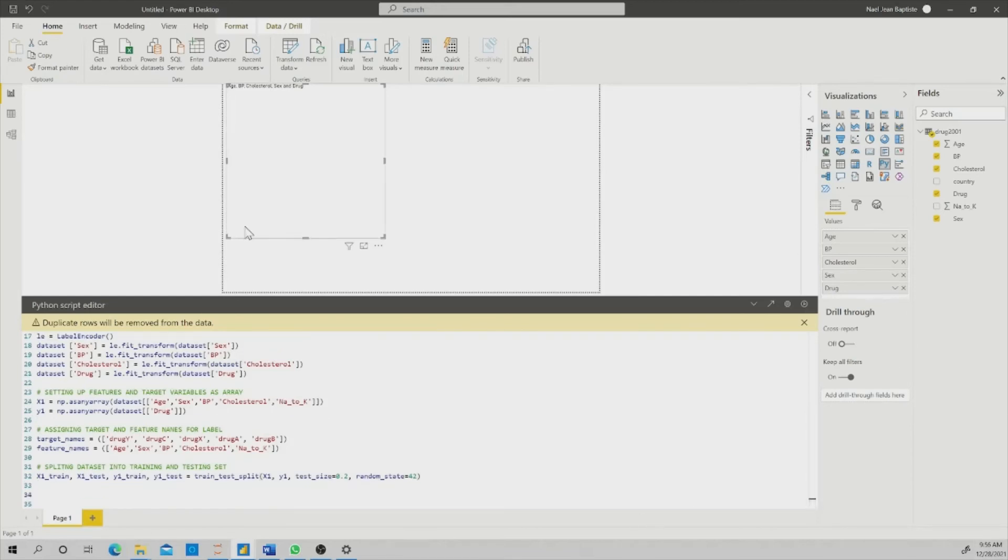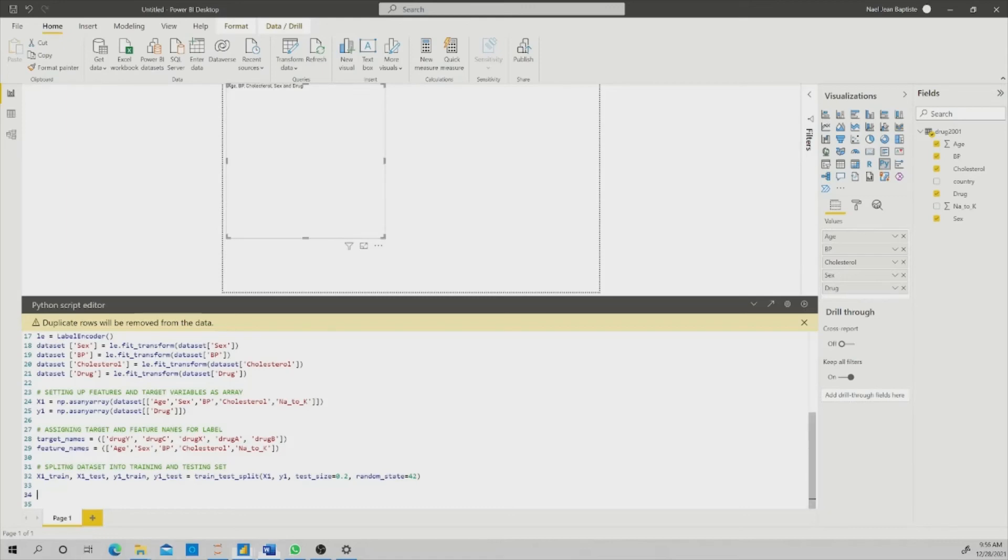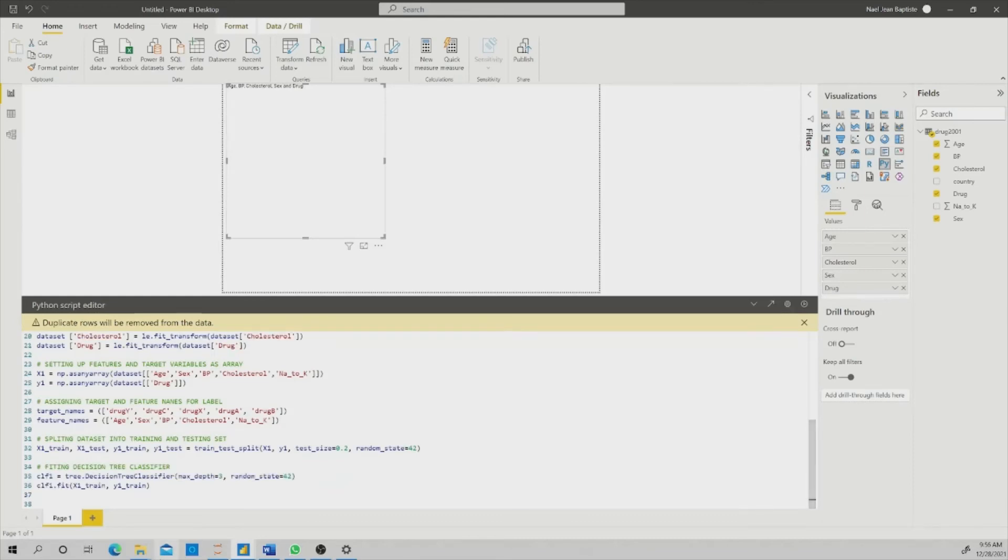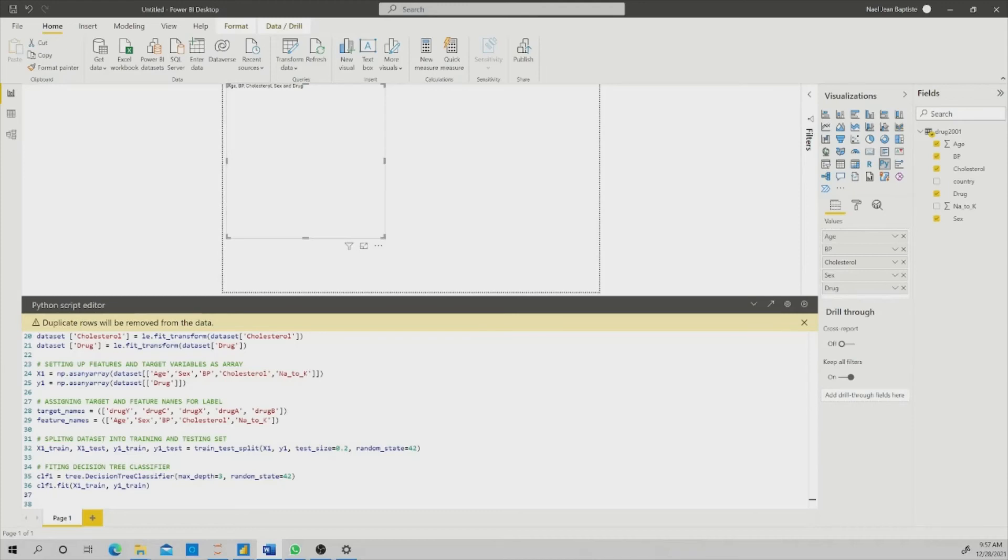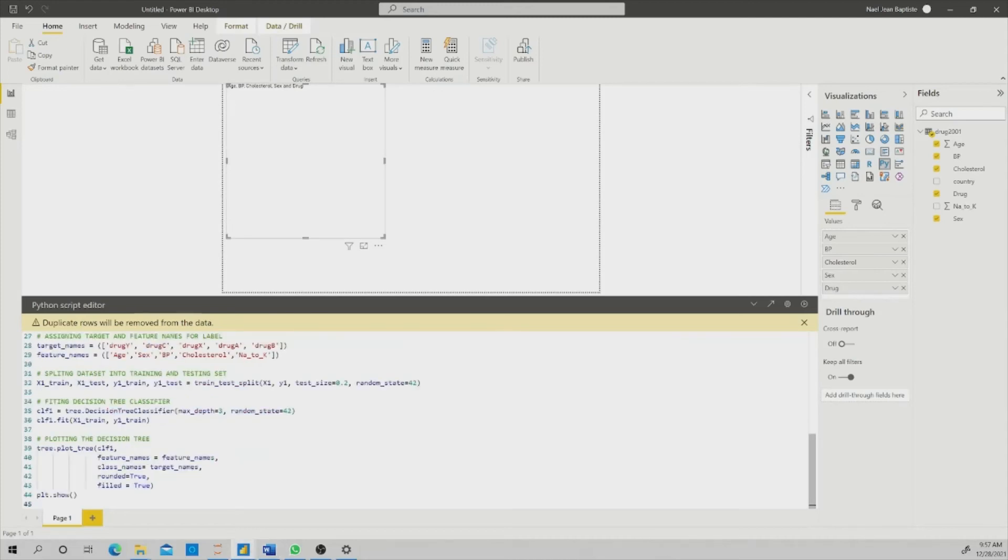And the last and not least step is feeding the decision tree classifier. Again, the purpose of this video is not to teach you Python or how to type Python code, but rather to show you how to copy and paste and use it in Power BI. I already have it in my Python IDE, so I'm just copy and paste it. And the last step that I need to do is to plot this decision tree. And I'm going to use matplotlib and the tree plot that I called before.